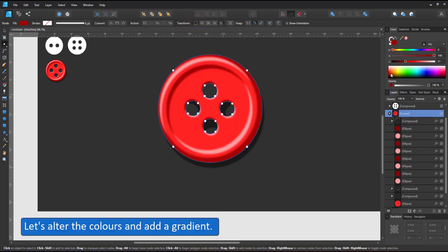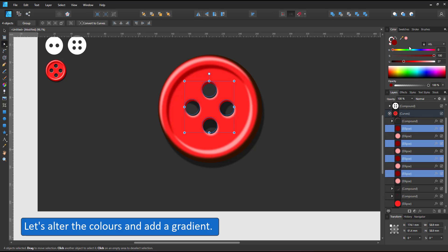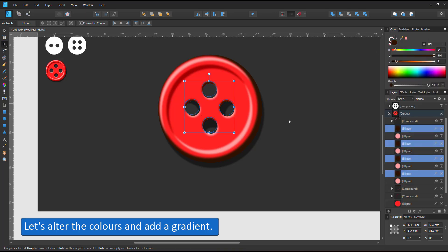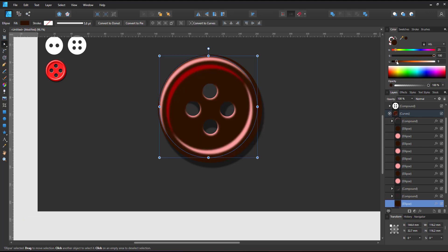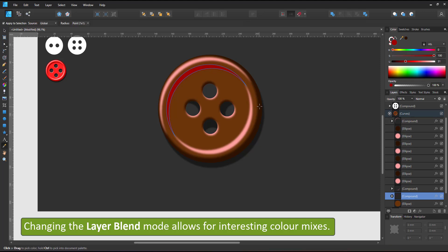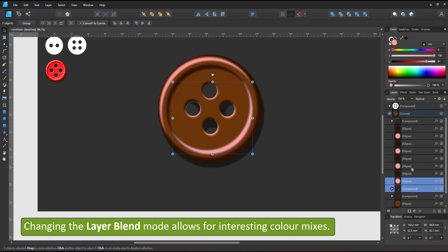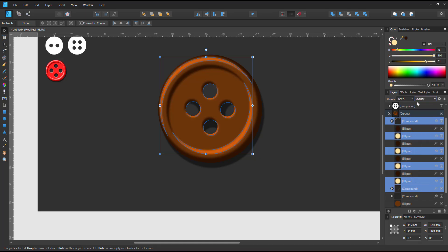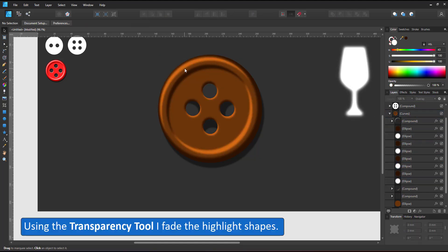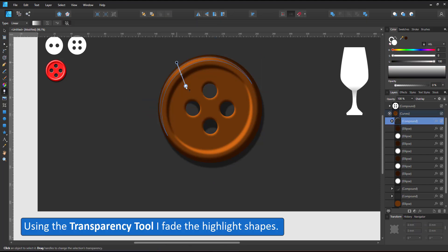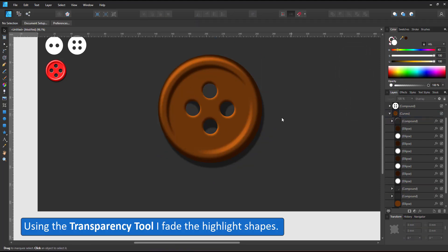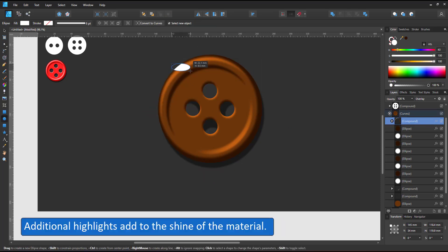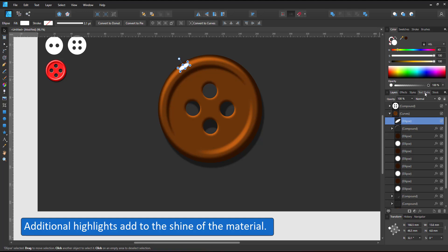Let's change the color and add a gradient to the design. I will turn this one into a brownish orange tone. Go lighter on the highlights and set them to a light yellow and then change the layer blend mode to overlay, which mixes the colors nicely. I use the transparency tool to fade the highlights.